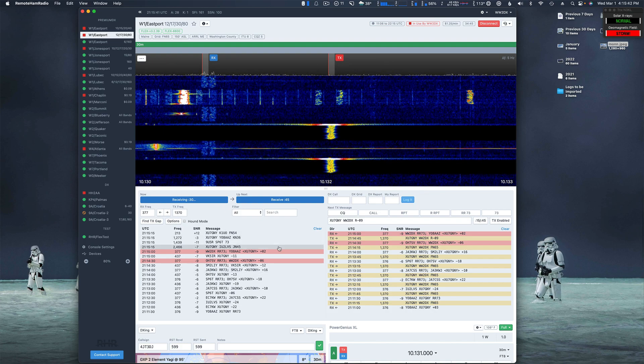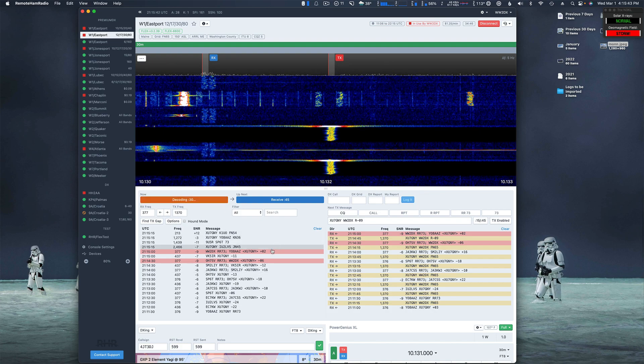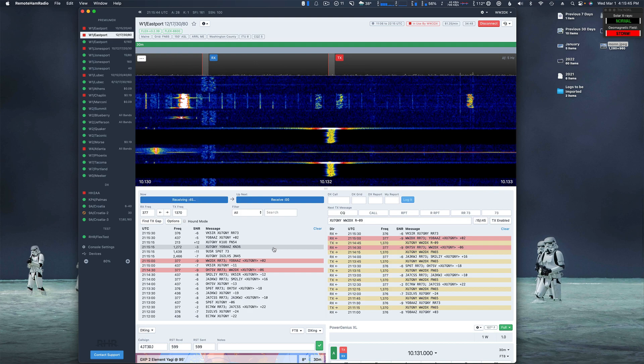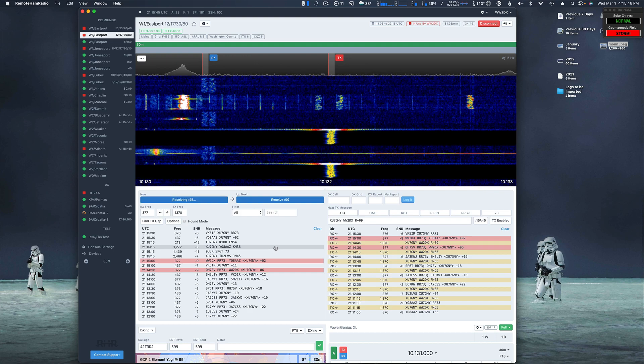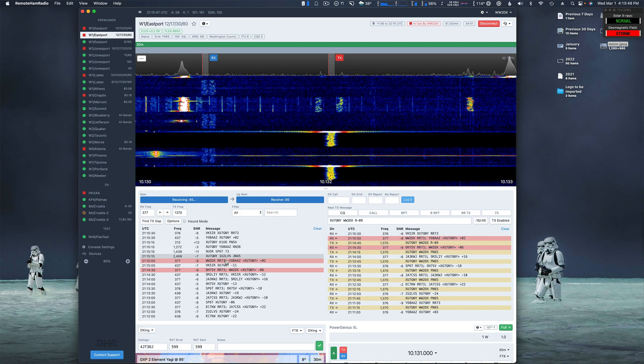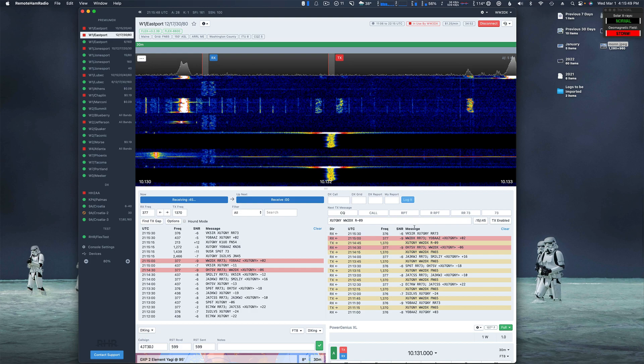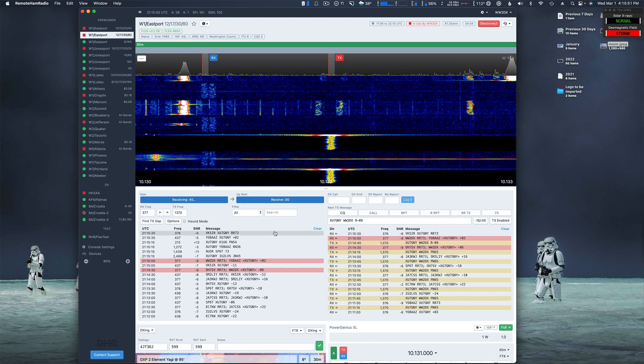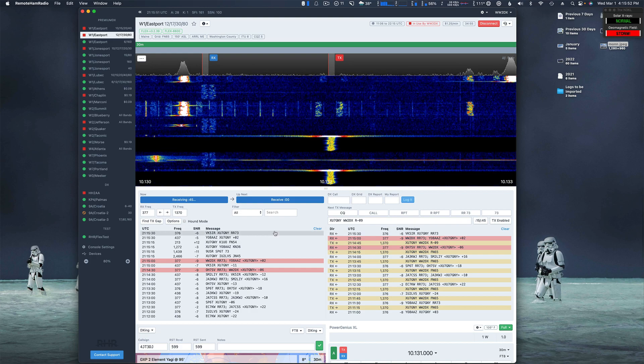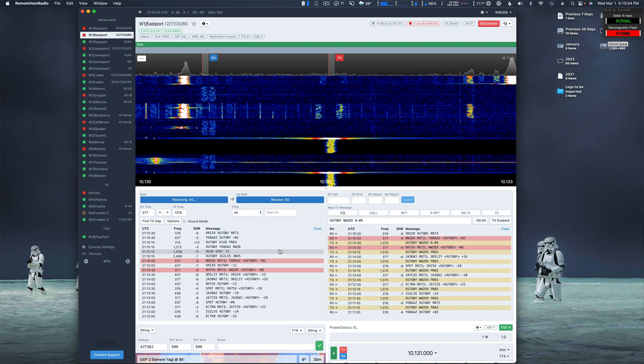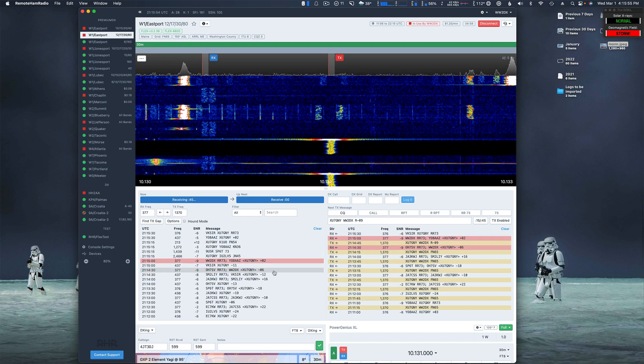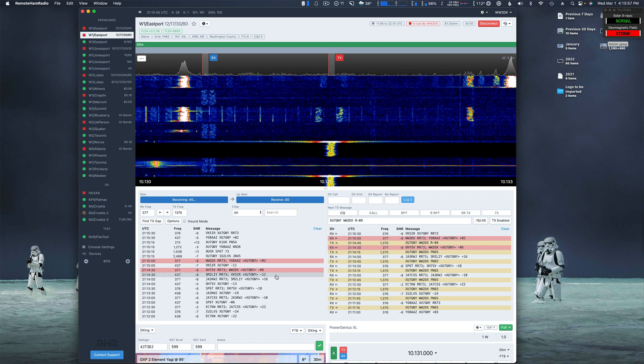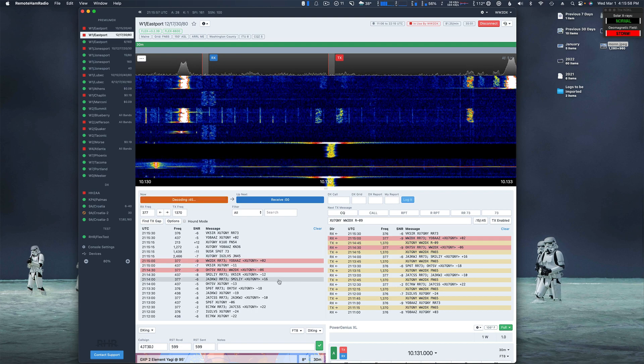So as long as you're transmitting above 1000 hertz, just click the call and let it do its thing. It should just automatically, just like we saw, do the sequencing and make the contact.